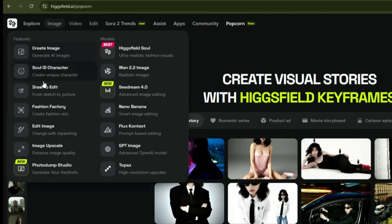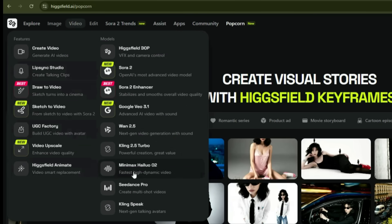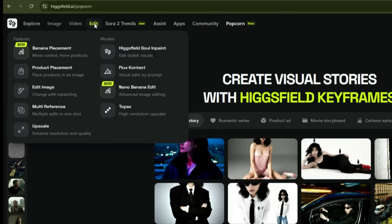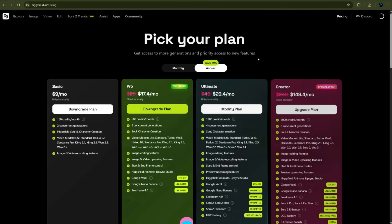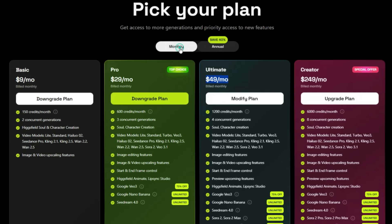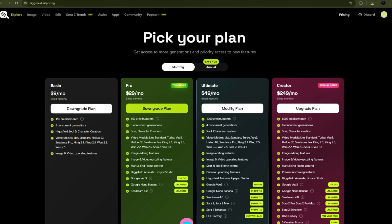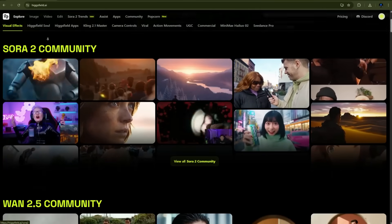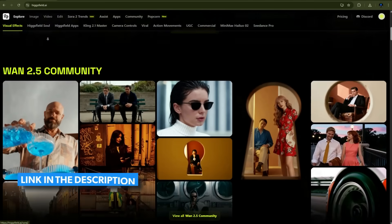Besides this, it also offers every type of image-related tool and generation model you might need. Similarly, all the popular video generation models are available here, like Sora 2 Pro, VO 3.1, and many other video generators. Along with that, you can edit all kinds of images and videos as you like. Now let's talk about pricing. The basic plan costs only $9 per month, which includes 150 credits — more than enough for generating such images. However, if you also want to generate videos without worrying about credit deductions, you should go for the ultimate plan, which costs only $30 if you buy the yearly package. If you go for the monthly plan, the price is $50 — still 100% worth it. The link to this tool is available in the description.